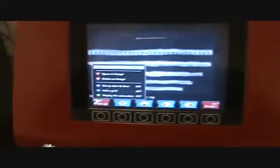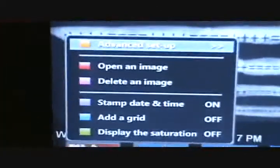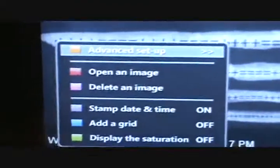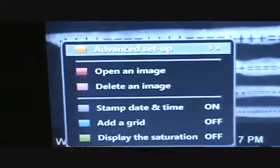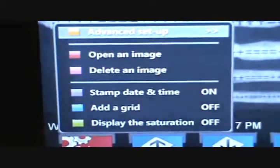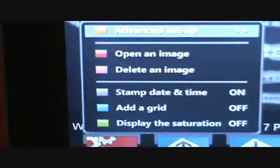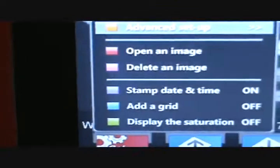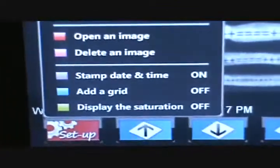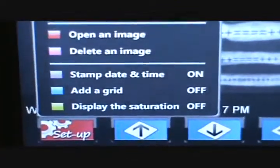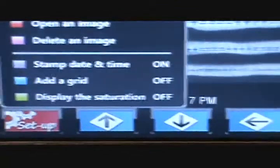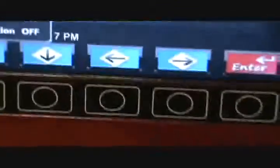So going into the setup menu, I'll show how that works out. You have the option here to open an image on the internal memory, you can delete an image that's on the internal memory, you can stamp, you can set the toggle, the options for stamping the date and time, you can add a grid or display the saturation on and off.